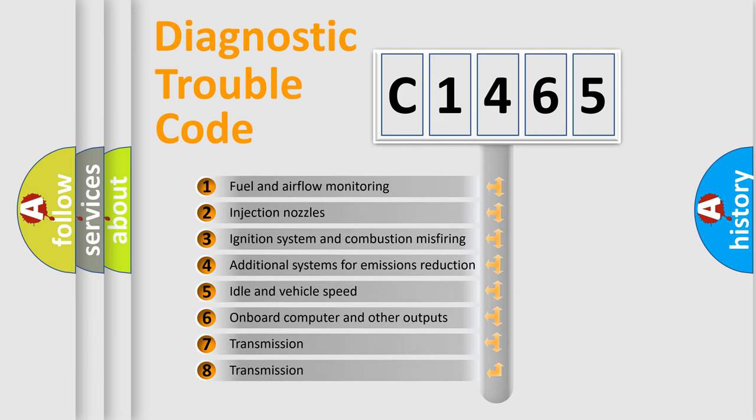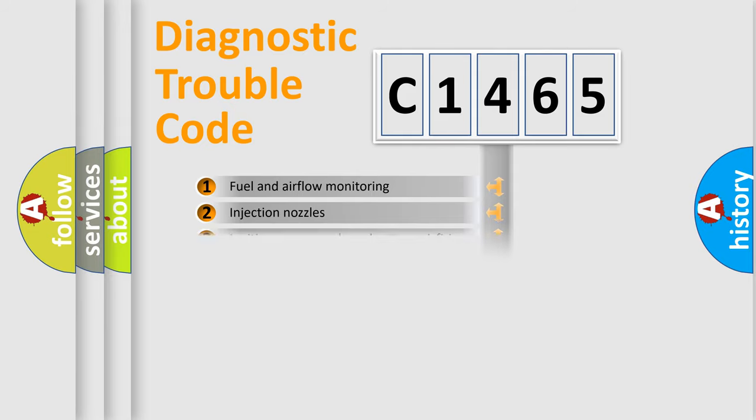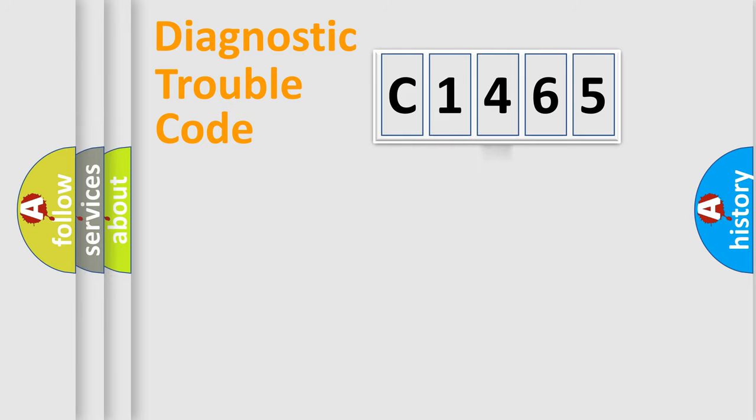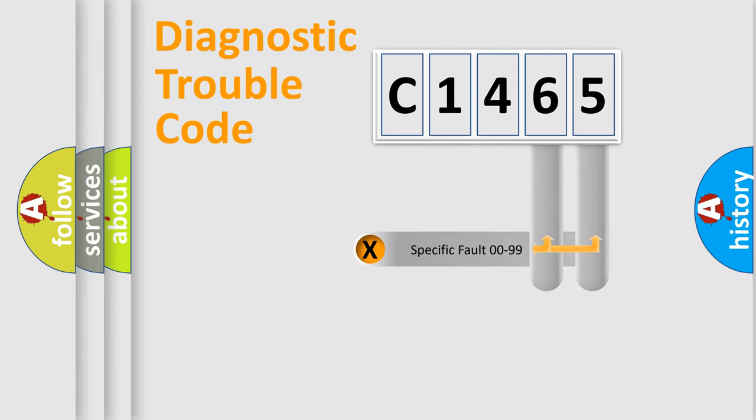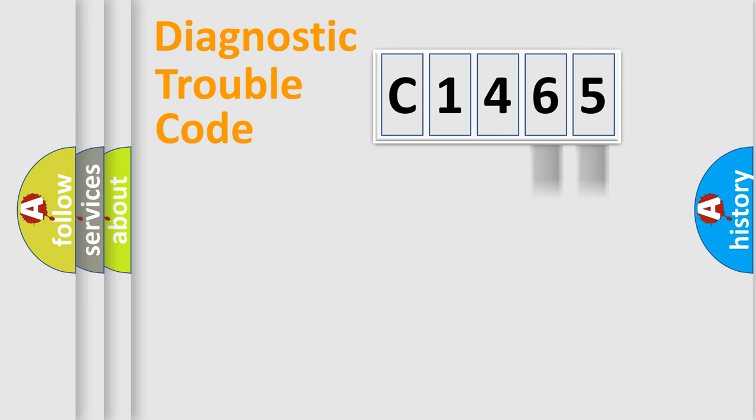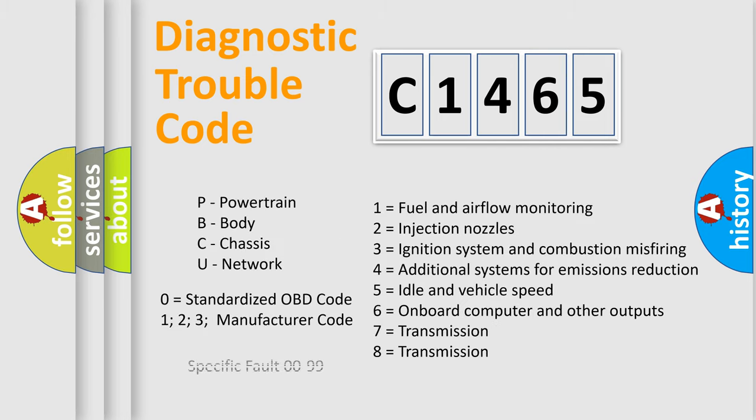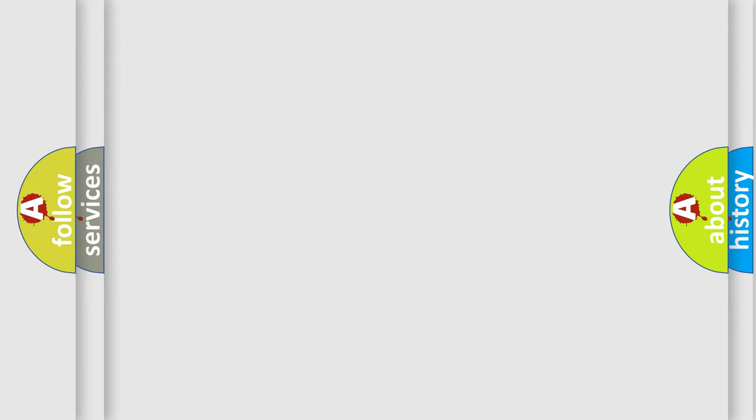The third character specifies a subset of errors. The distribution shown is valid only for the standardized DTC code. Only the last two characters define the specific fault of the group. Let's not forget that such a division is valid only if the other character code is expressed by the number zero.